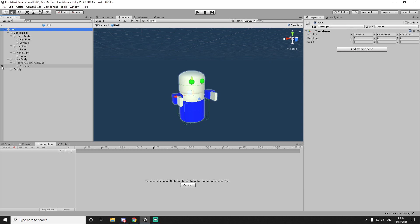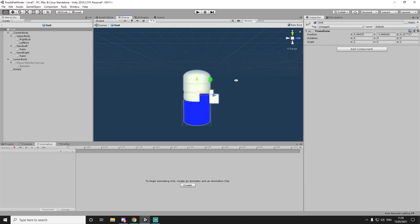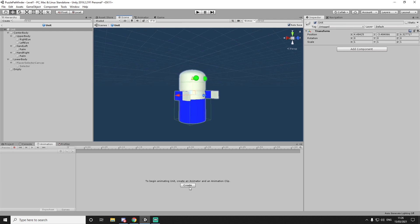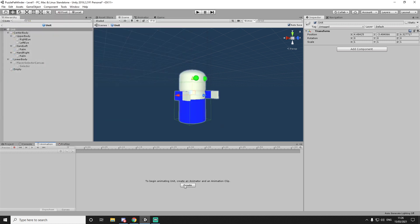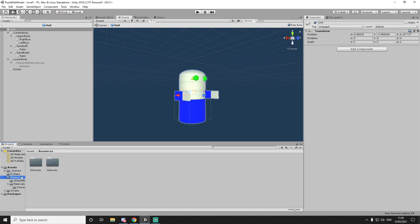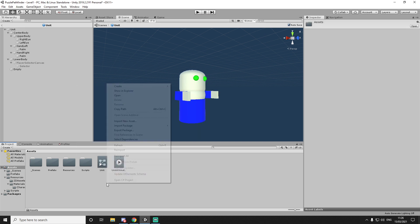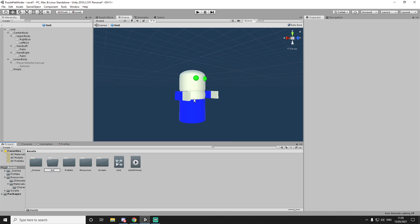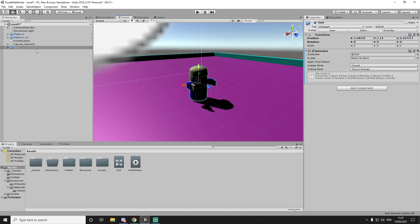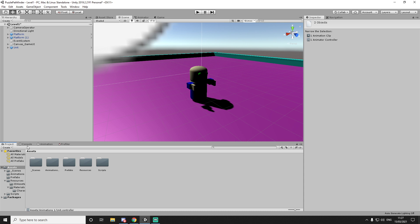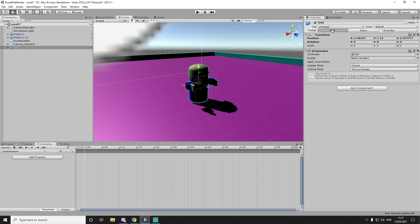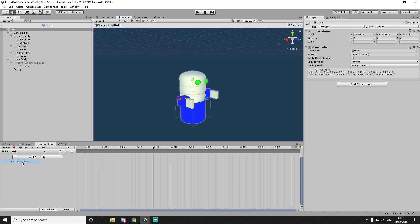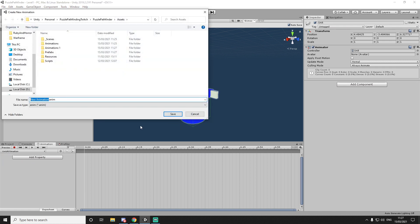Now that we have this, let's do the animations. So this is what we look like by default. We already have an animation for this — okay, this is weird, it's as if it didn't save. Anyway, let's save this, open it, and now create a new clip and call this the 'idle'.